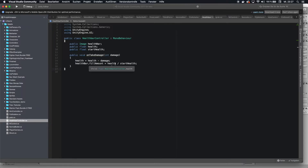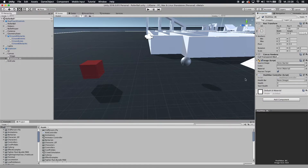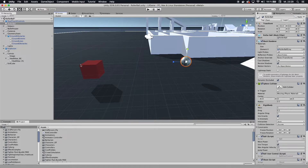Quickly, what this code does: there's a method that is called whenever the player takes damage. It takes a damage value, subtracts it from the current health, and sets the fill amount of the health bar image to a lower point. Once you save that, you'll have input fields — drag the health bar foreground onto the health bar slot, and set both 'health' and 'start health' to the same value, like 100.